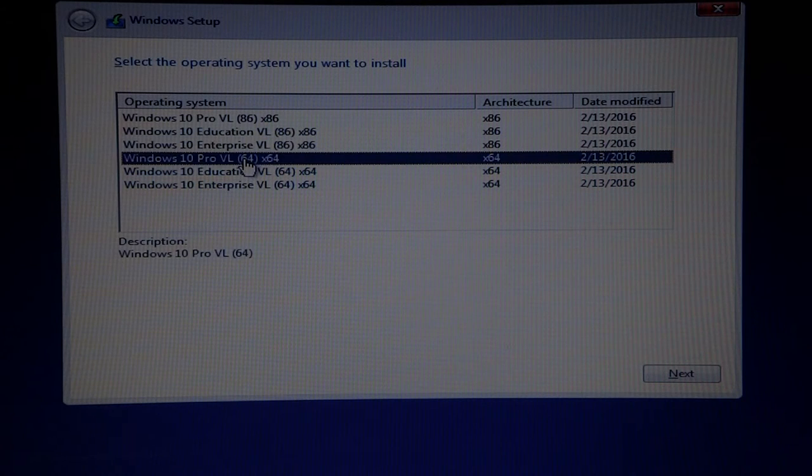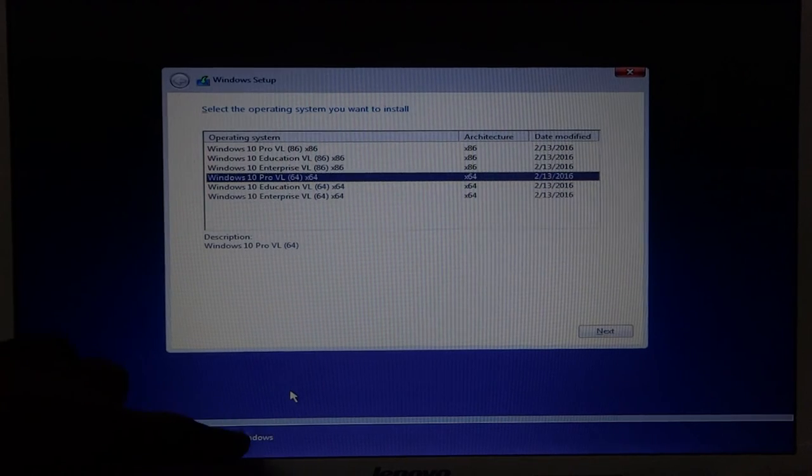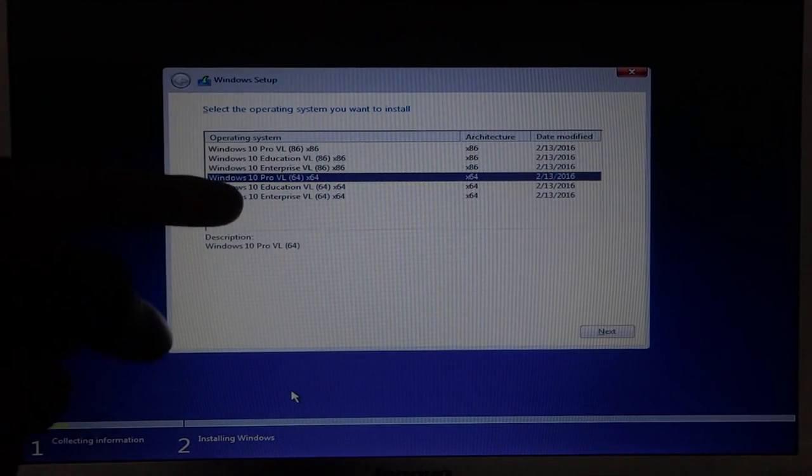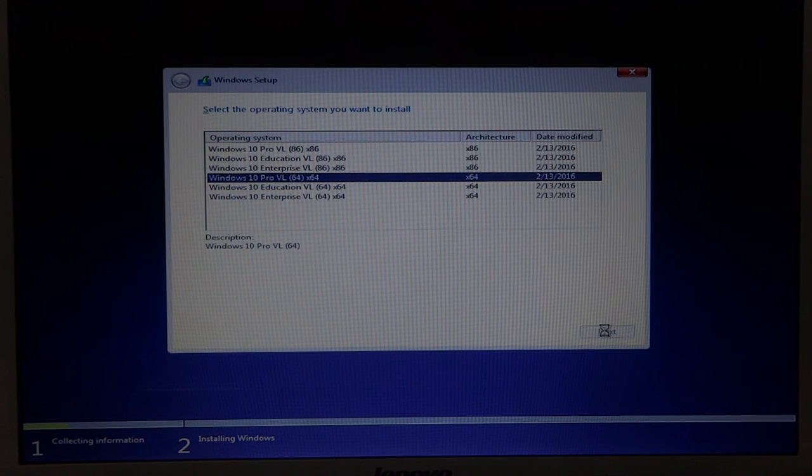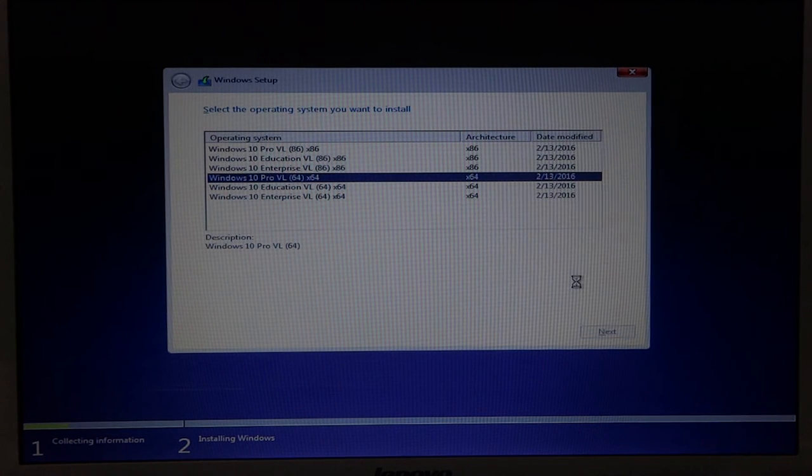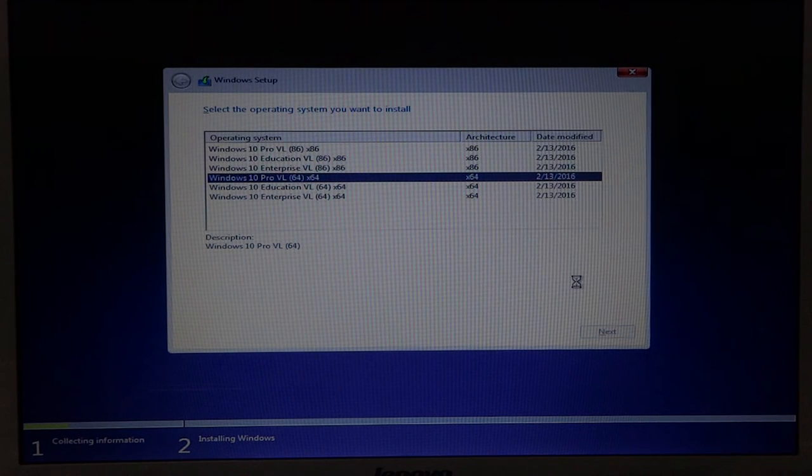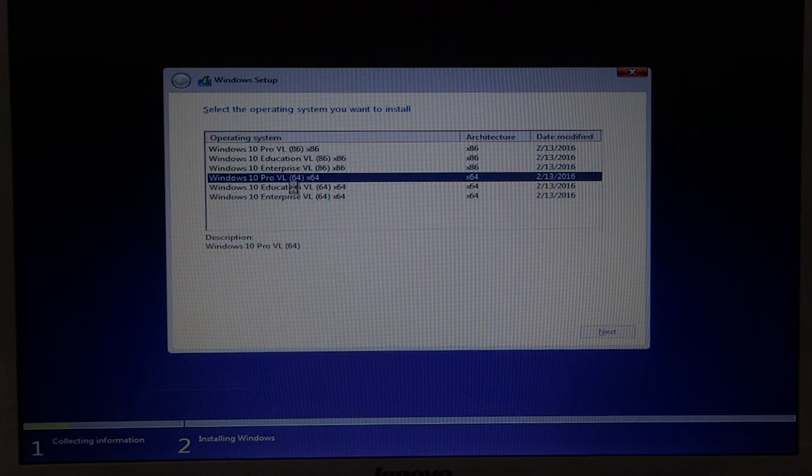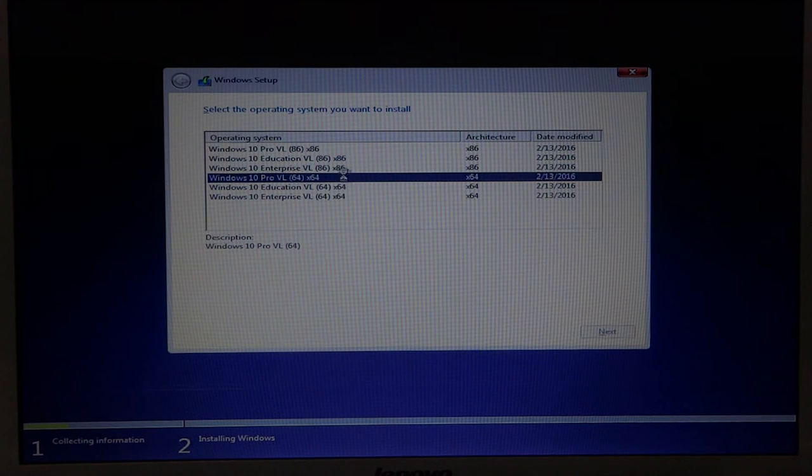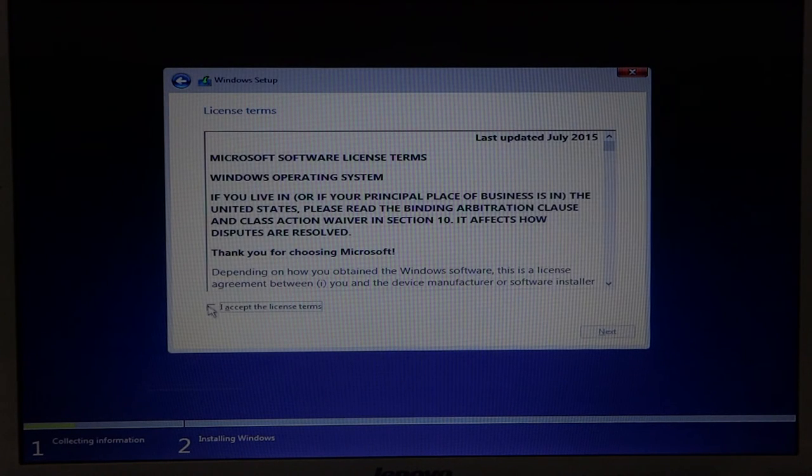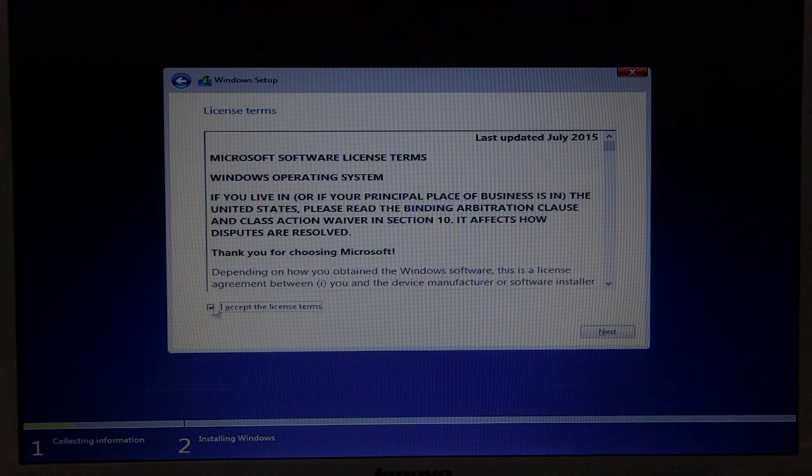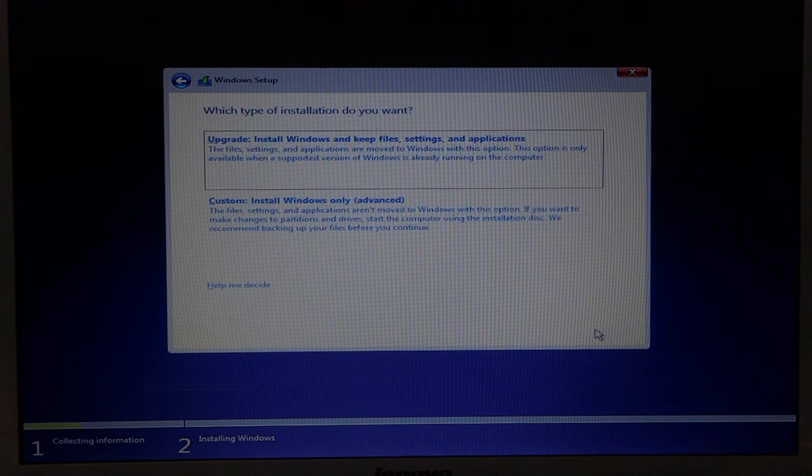The remaining three at the bottom, you will be seeing the Windows 10 Pro VL that is x64, that is 64-bit version. It comes in three versions. Mine is the middle one, that is Windows 10 Pro VL. After selecting this, hit next.